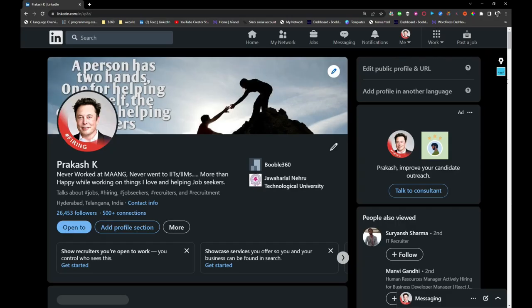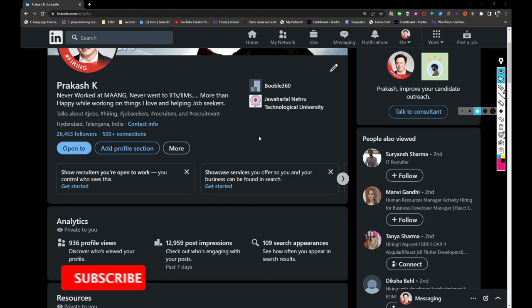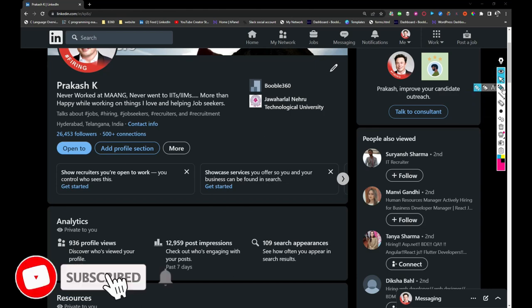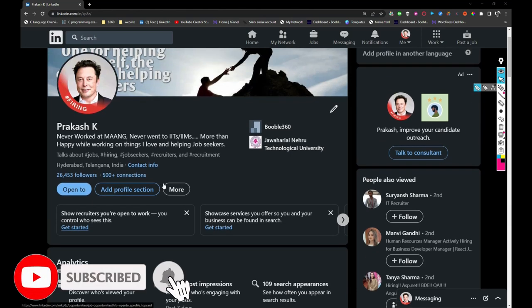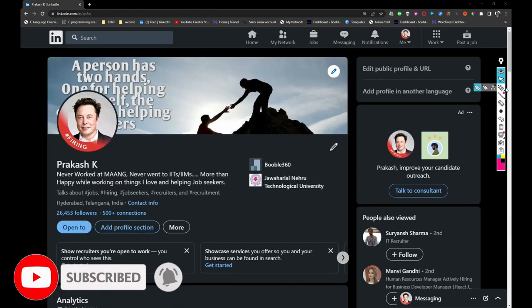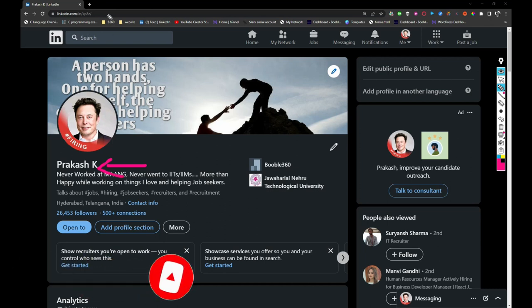Before we start the video, I would like you to visit LinkedIn and take a look at my profile. Here is the link of my profile. I will be sharing the link in the description.